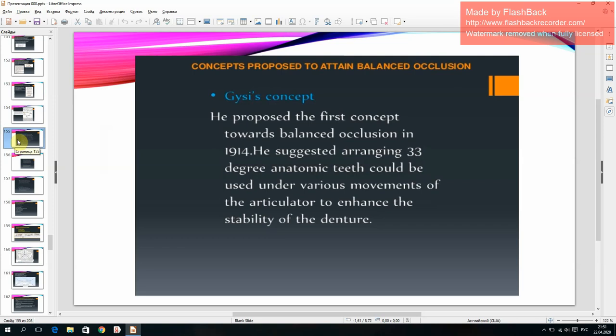Concepts proposed to attain balanced occlusion. Giese's concept: he proposed the first concept towards balanced occlusion in 1940, suggesting that arranging 33-degree anatomic teeth could be used under various movements of the articulator to enhance the stability of the denture.